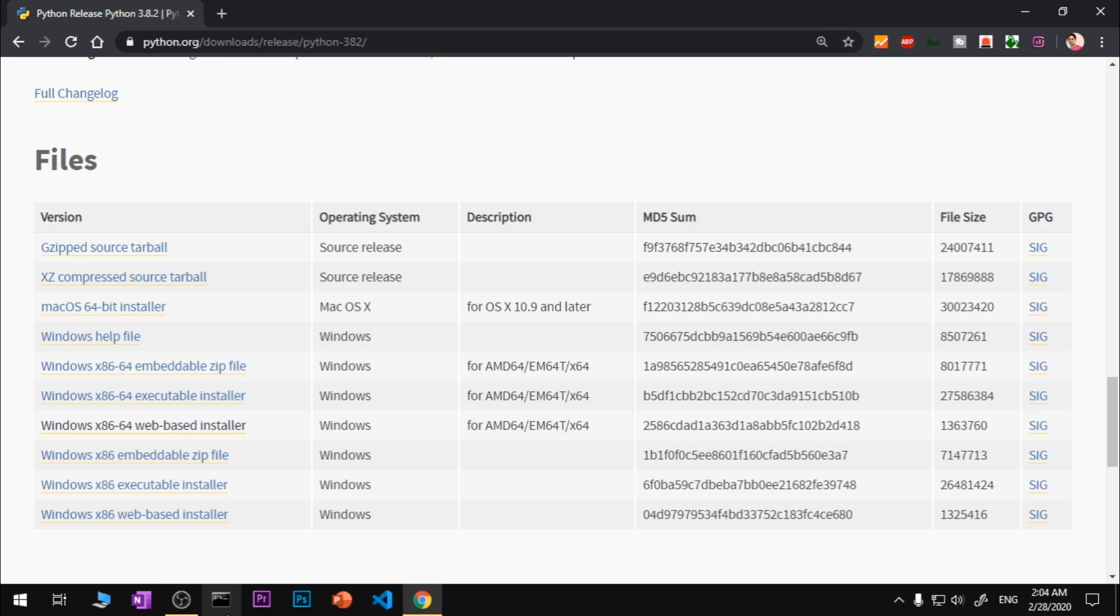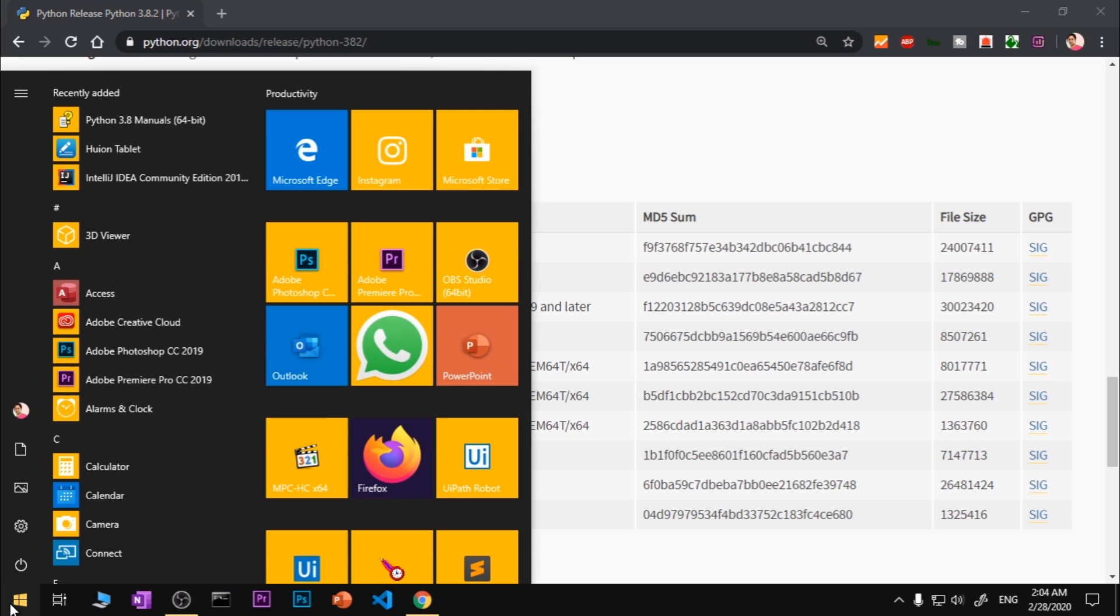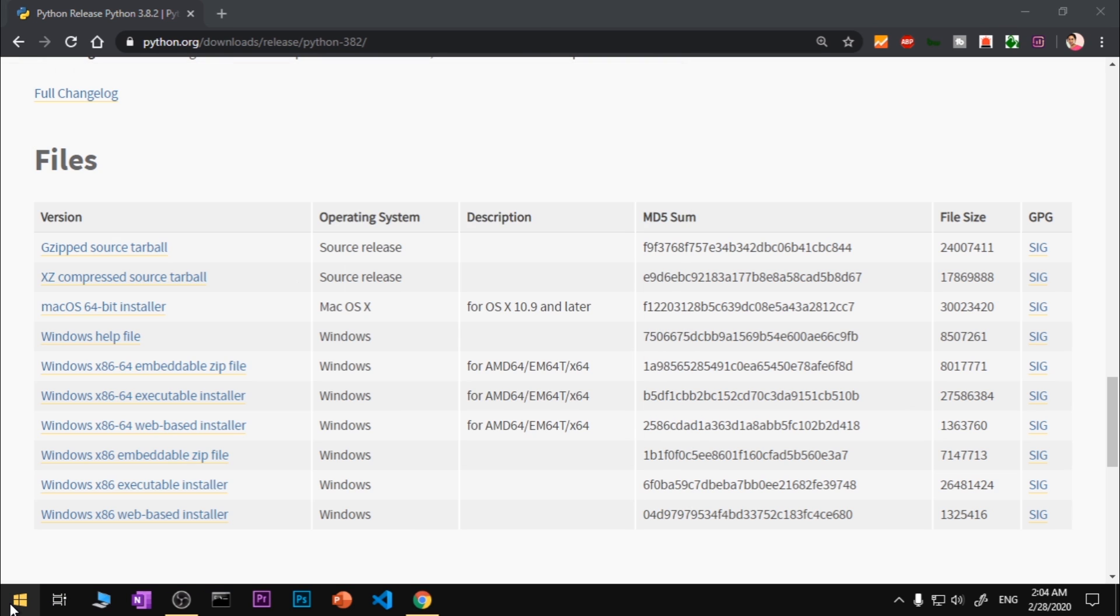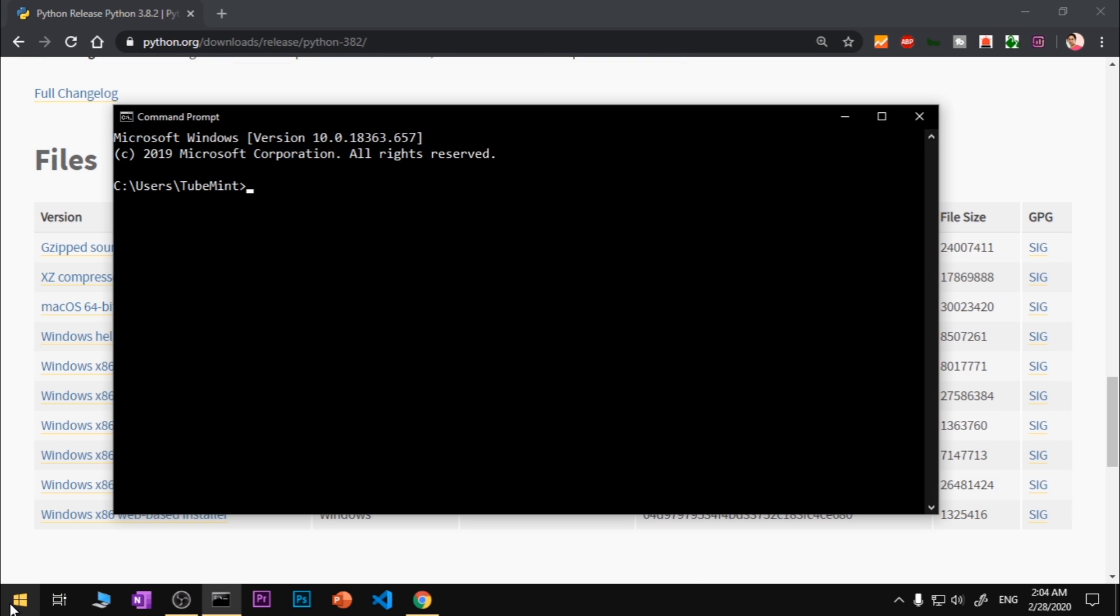Launch your terminal. Terminal is basically command prompt. If you don't have it pinned here, go ahead and click on the Start menu and type CMD, hit Enter and you will see your command prompt up here.